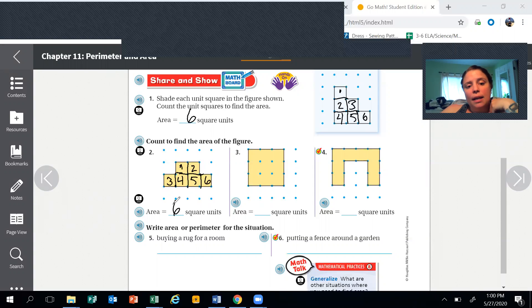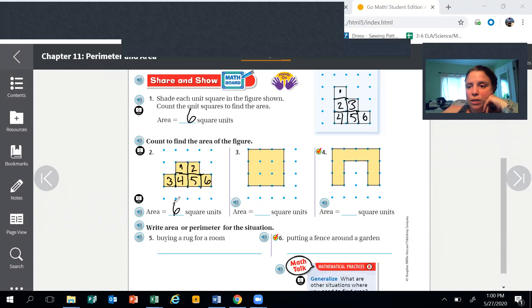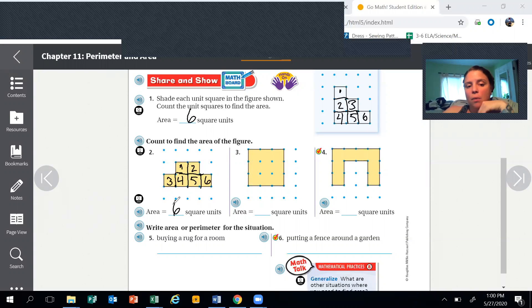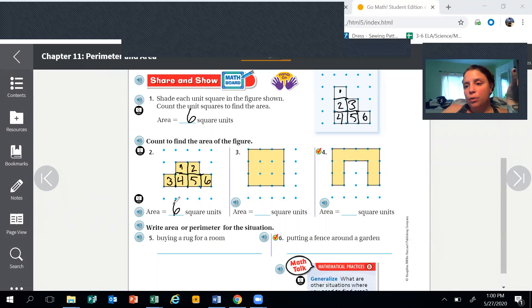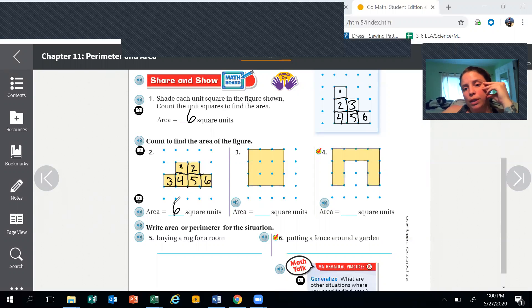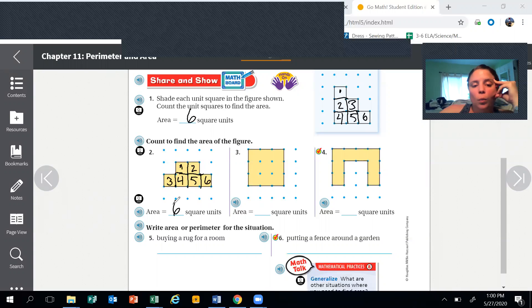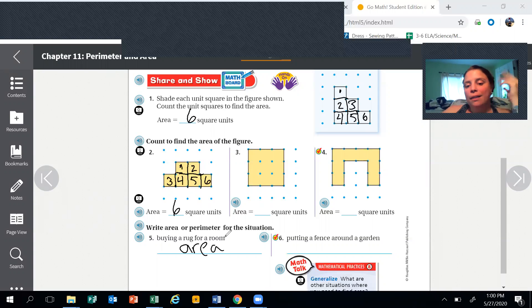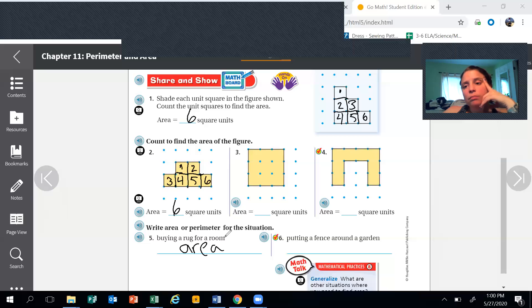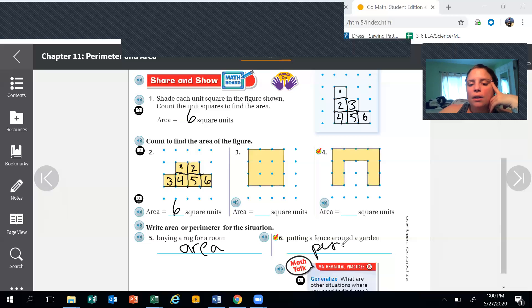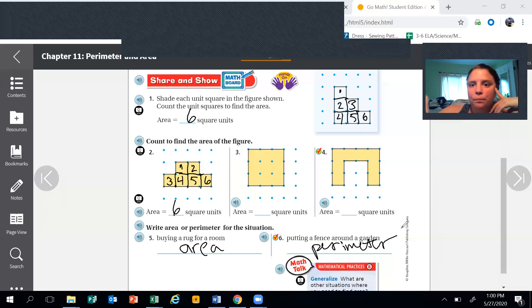Write area or perimeter for each situation. So you have to think, is it the perimeter which is the outside or the area that we need? Buying a rug for the room - do we need to know the perimeter or the area? We're gonna need the area. Putting a fence around the garden - we're gonna need to know the perimeter. And your math quiz is gonna be very close to this.